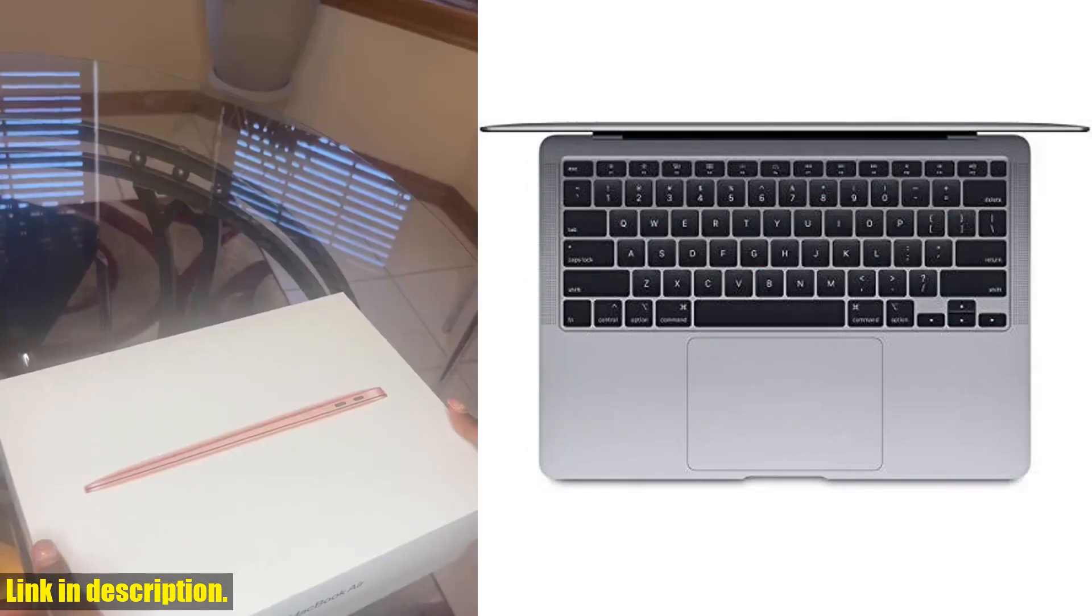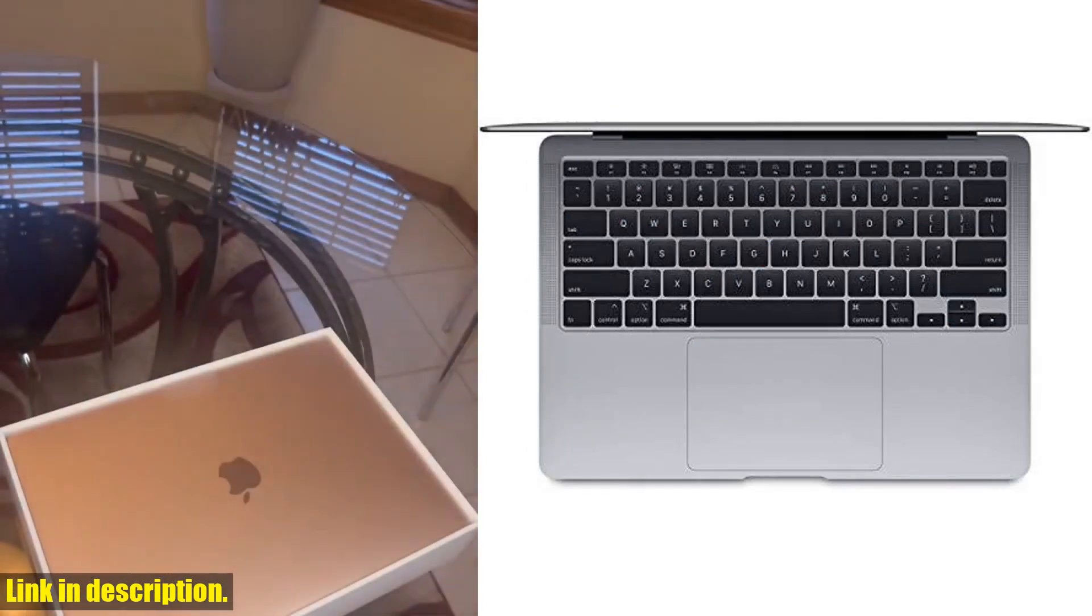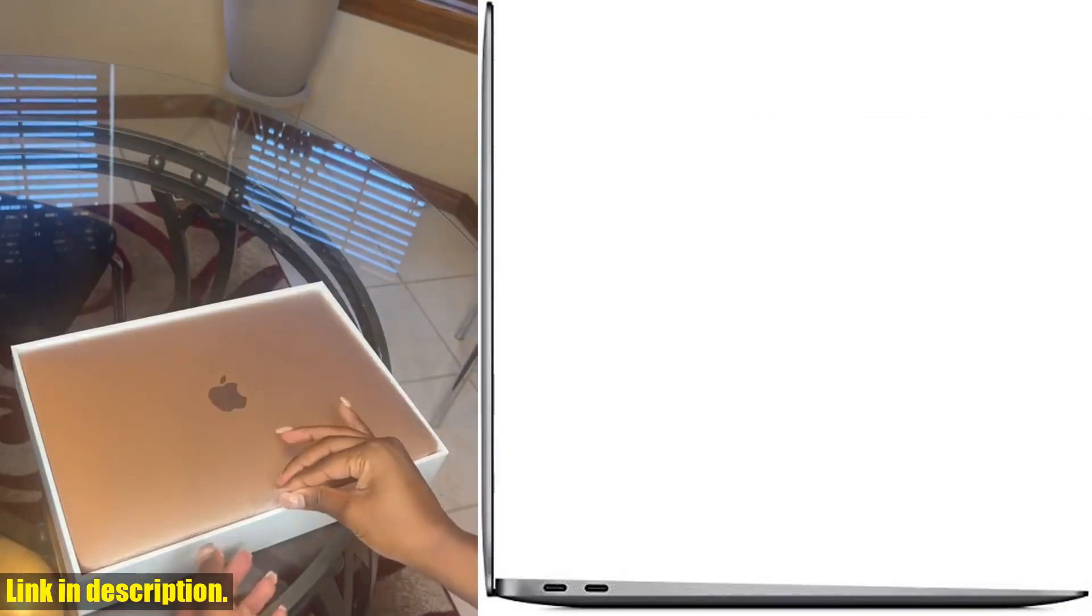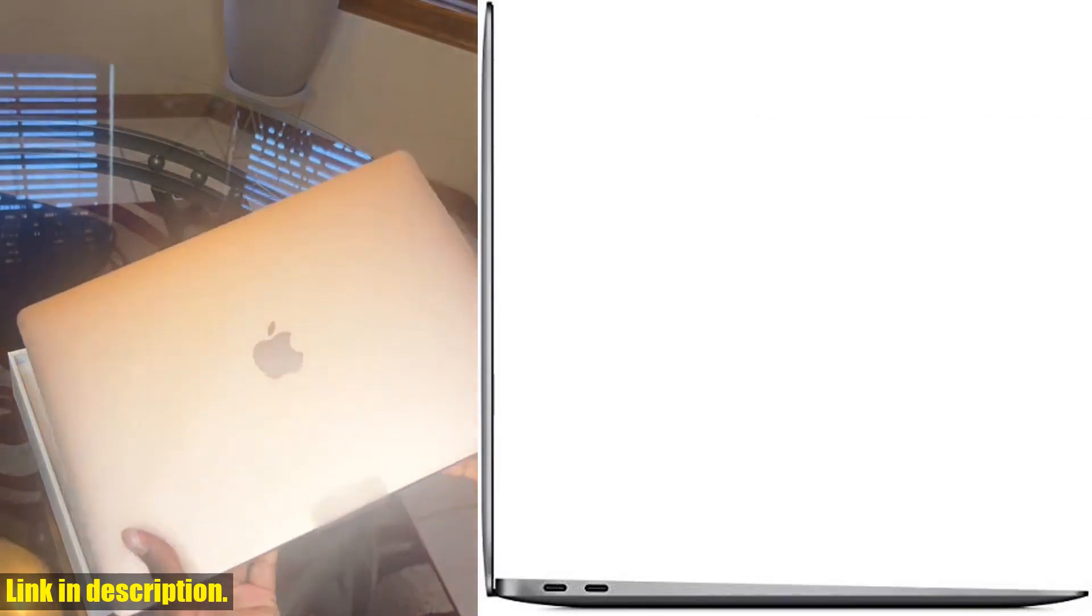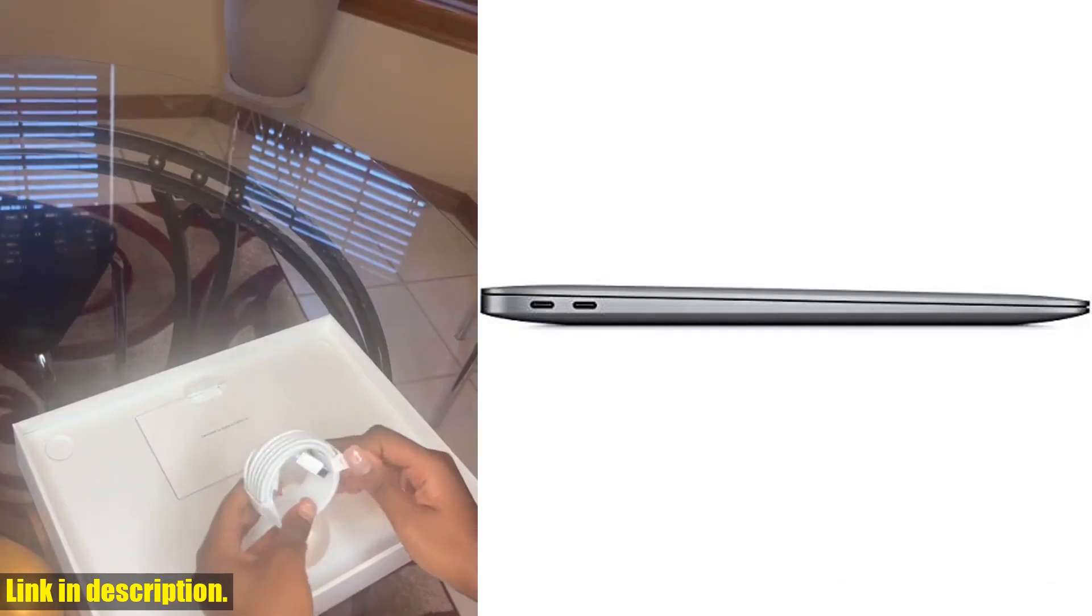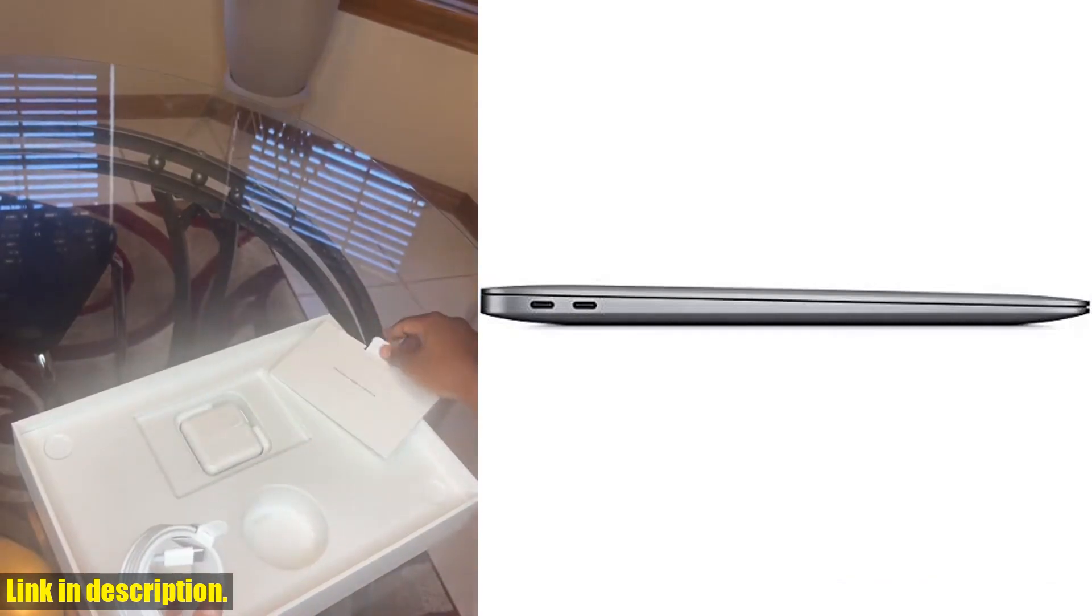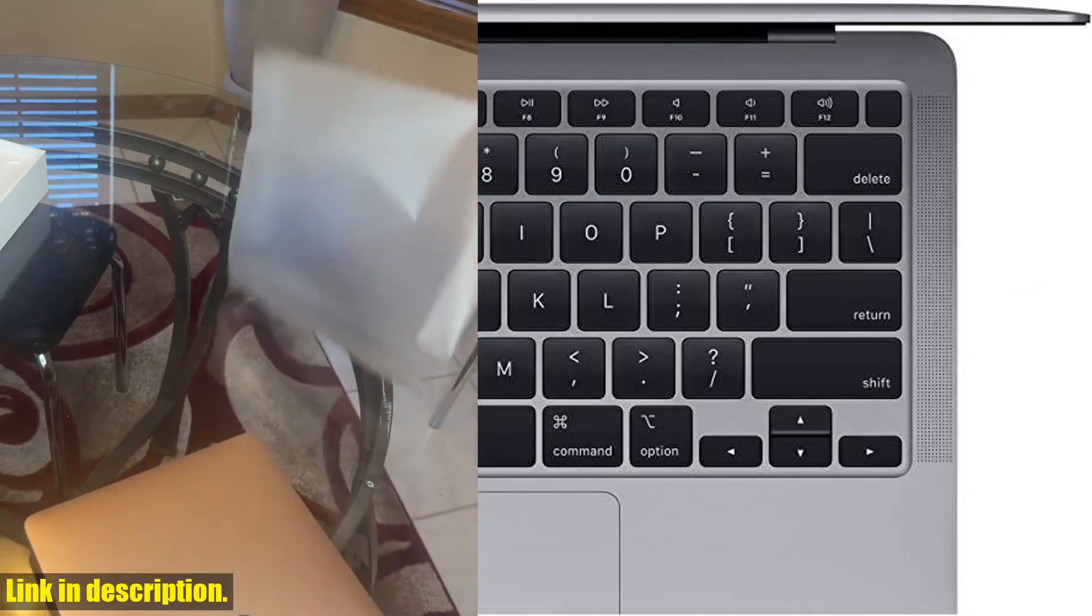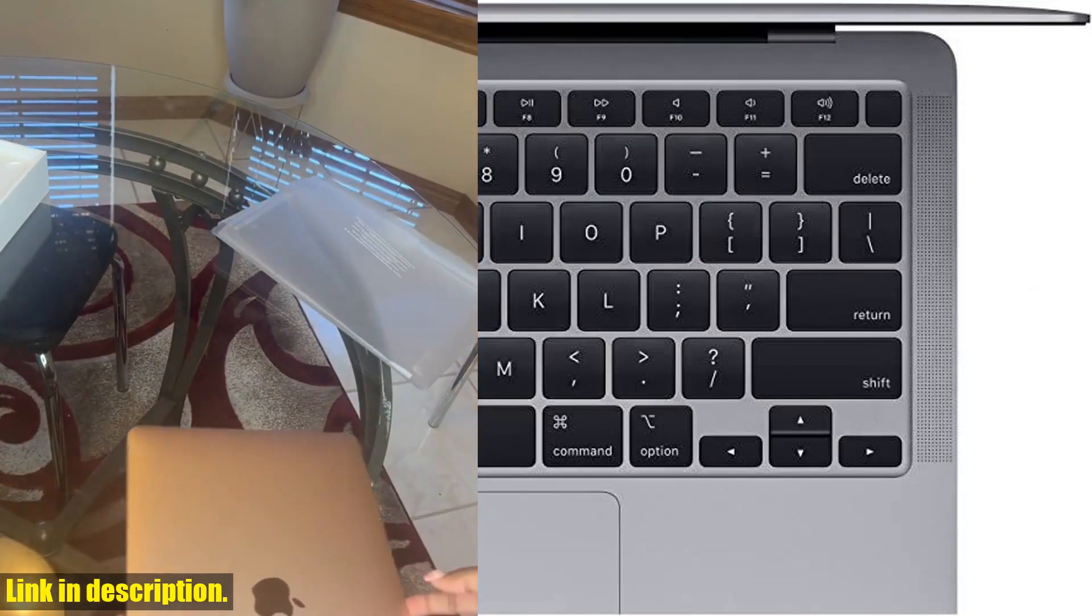This renewed model is packed with impressive features that you won't want to miss out on. With a 1.1GHz quad-core 10th generation Intel Core i5 processor and 8GB of high-speed memory, this sleek and powerful laptop is perfect for multitasking and keeping up with your busy lifestyle.